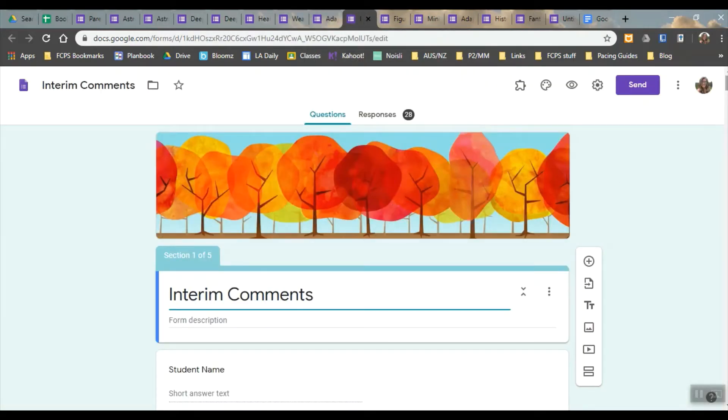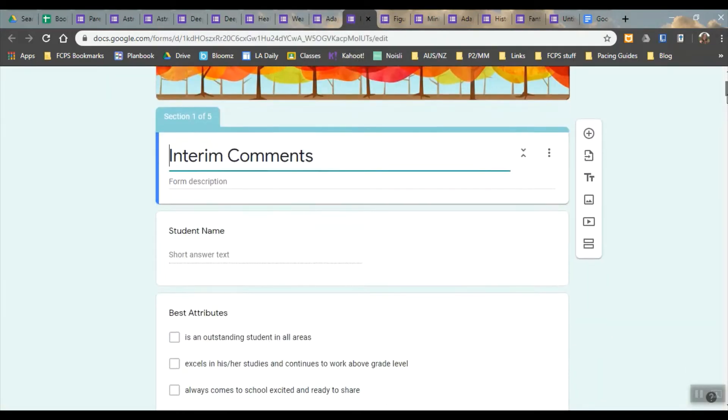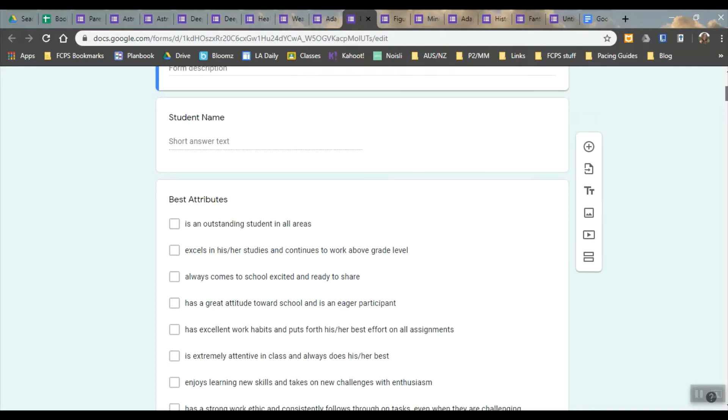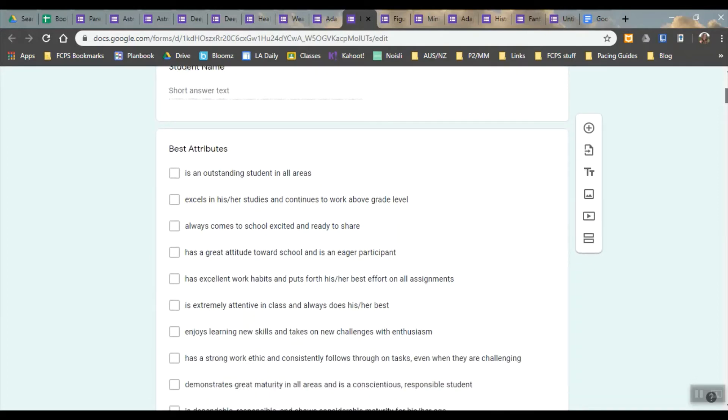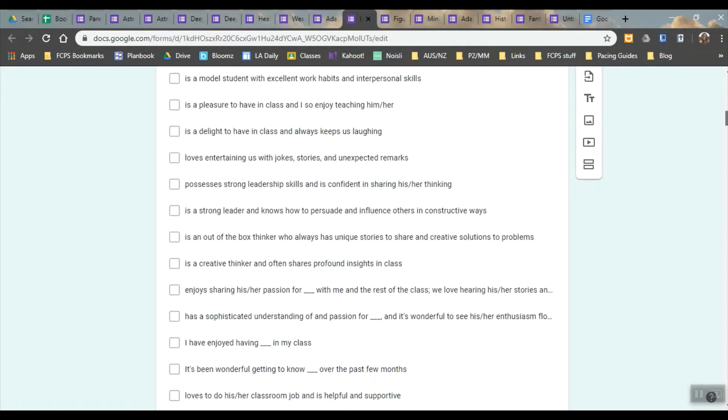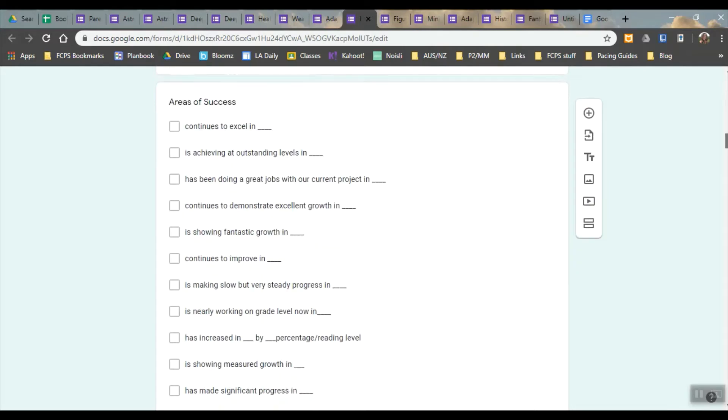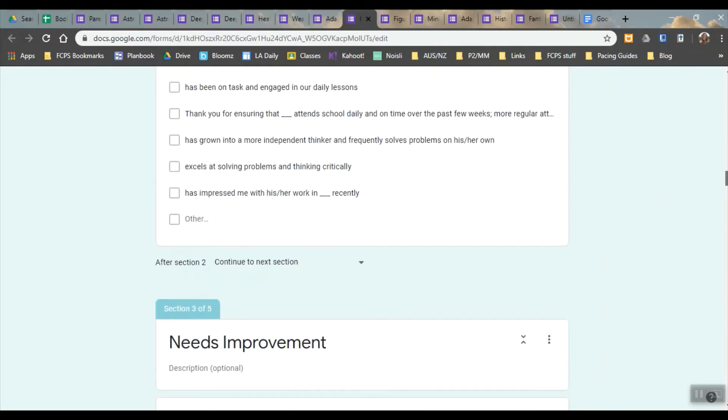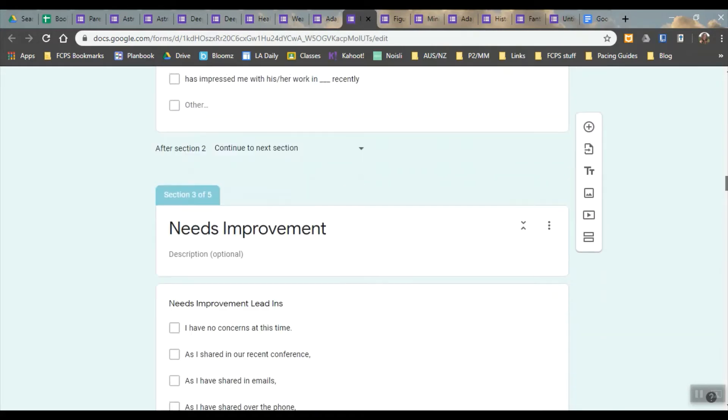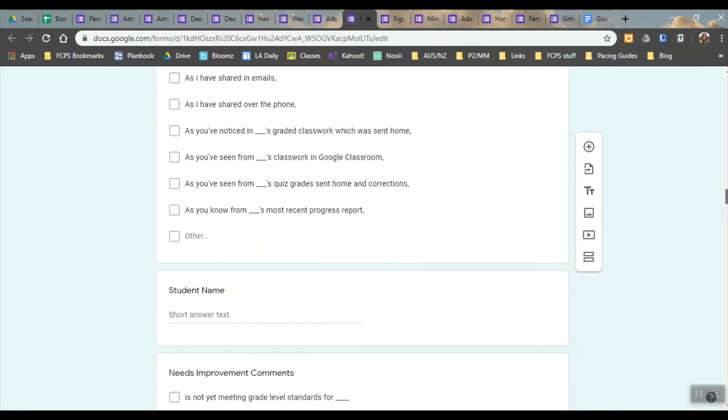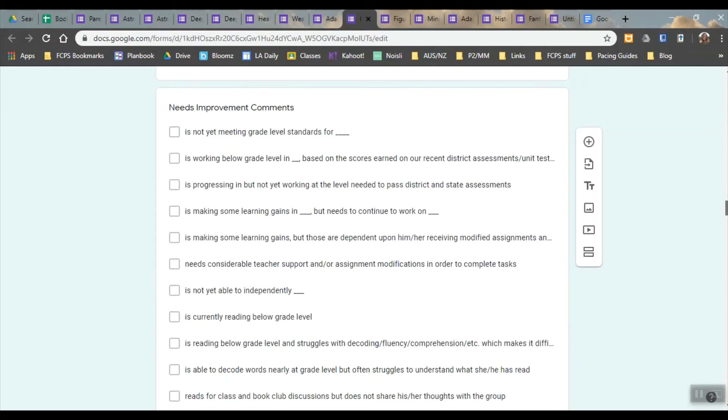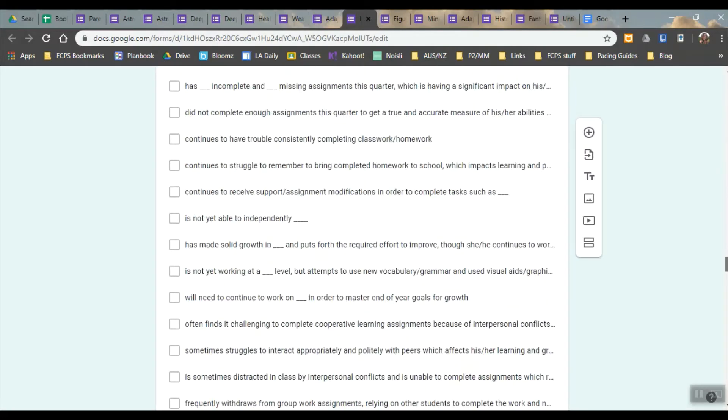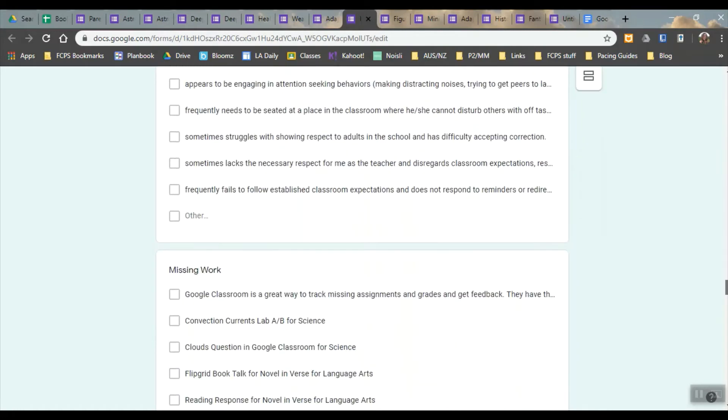This is a form that I had for interim comments so I just type in the student's name and then I select the different pieces that work for them. I have these each as a different section so I just scroll to the next page.